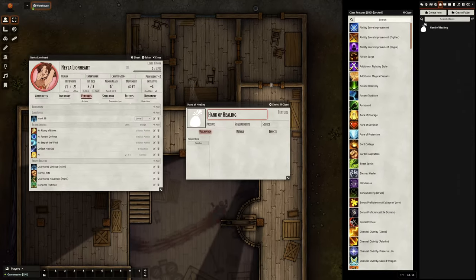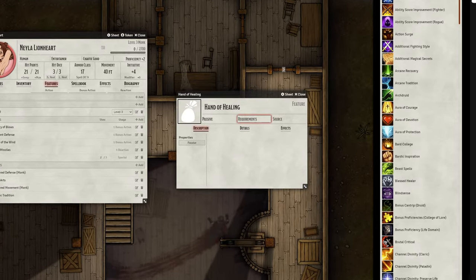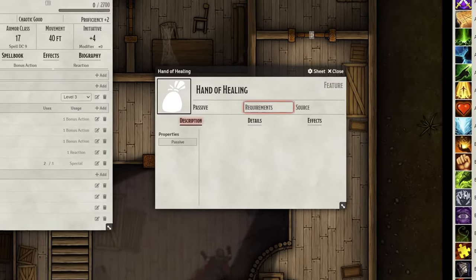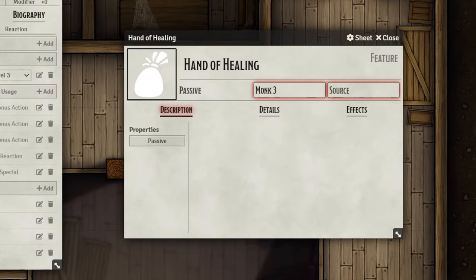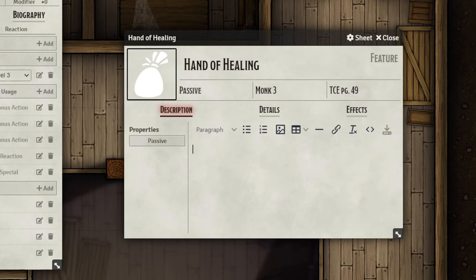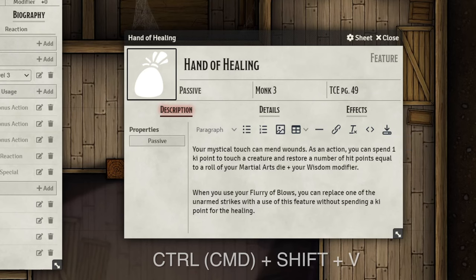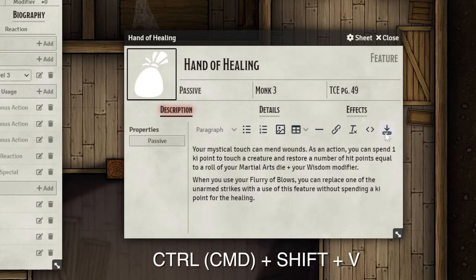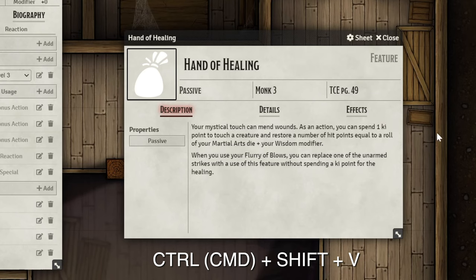Now that you've created the item, you have a few fields that you can fill in or skip if you want to. If we hover over the blank Description field, we can click on the Edit button to input the descriptive text of the feature. I own Tasha's on D&D Beyond, so I'm going to copy and paste it in. You can press Ctrl+Shift+V to paste the text without formatting, or Command+Shift+V on Mac.